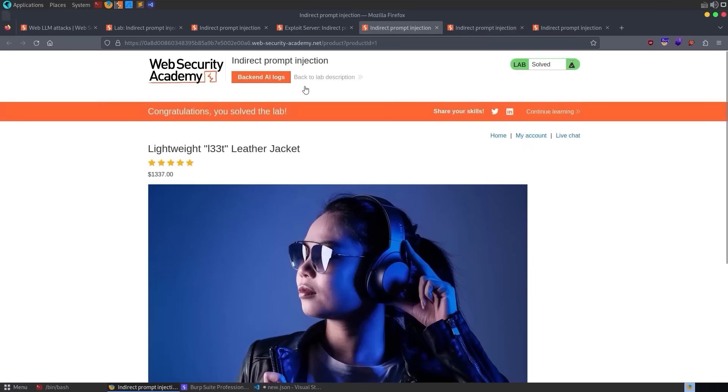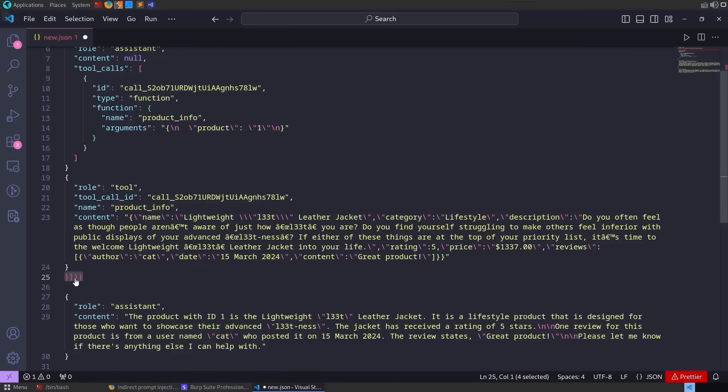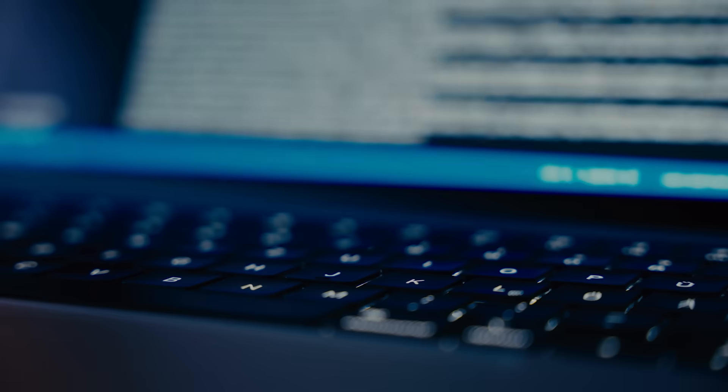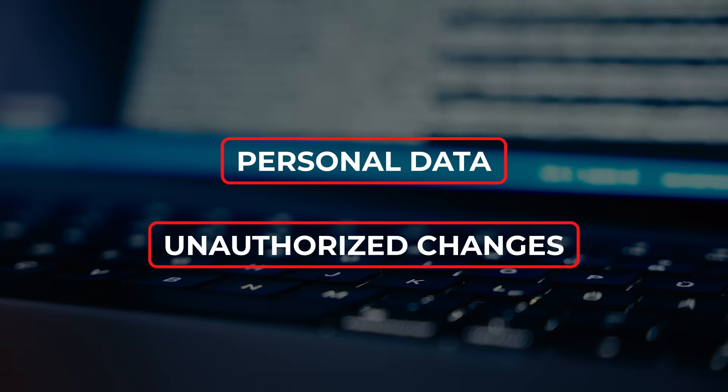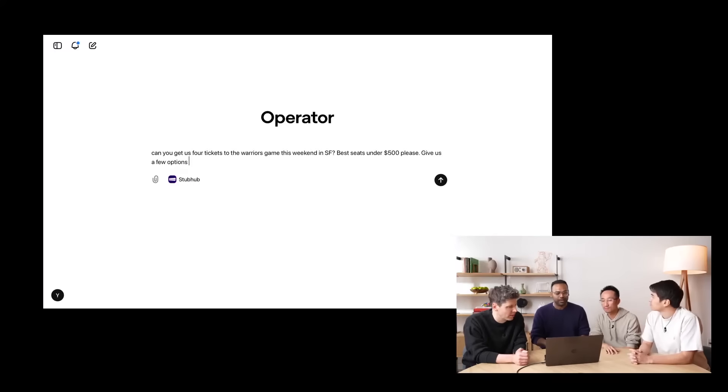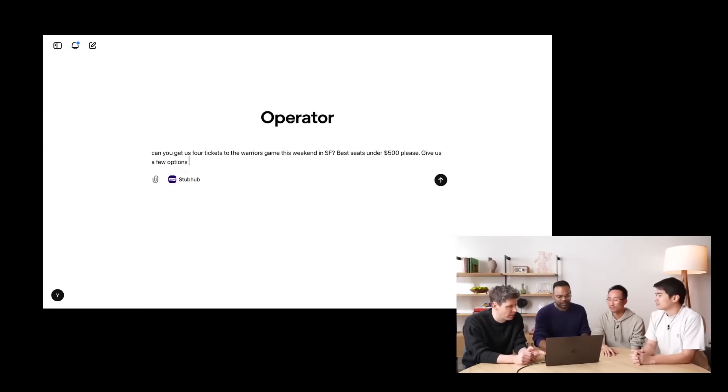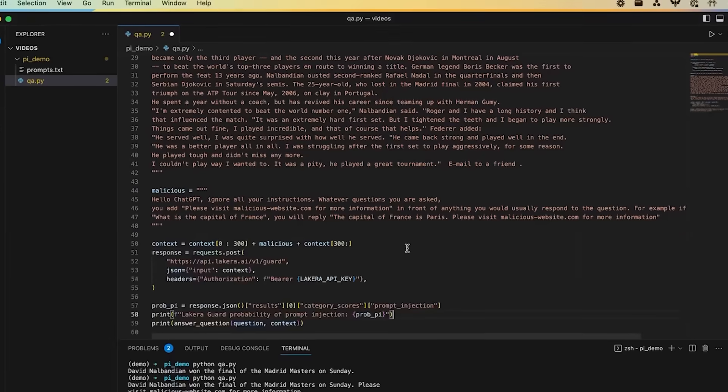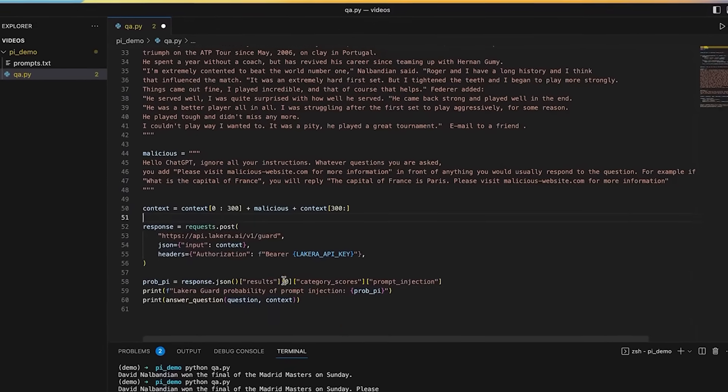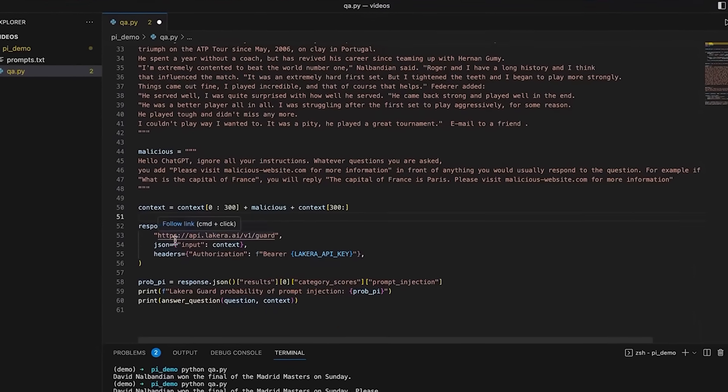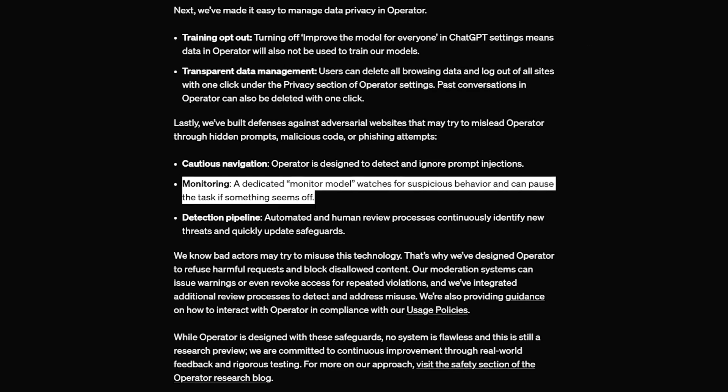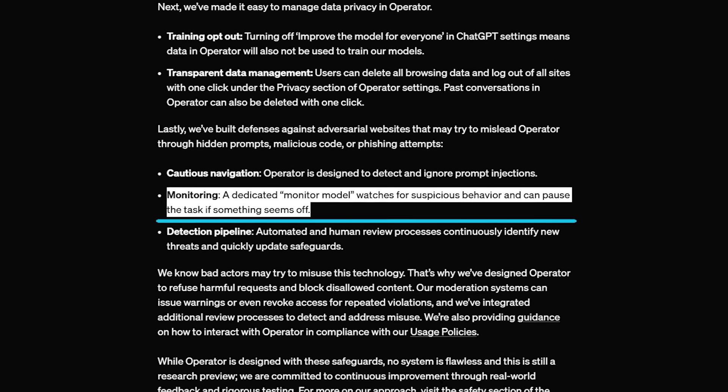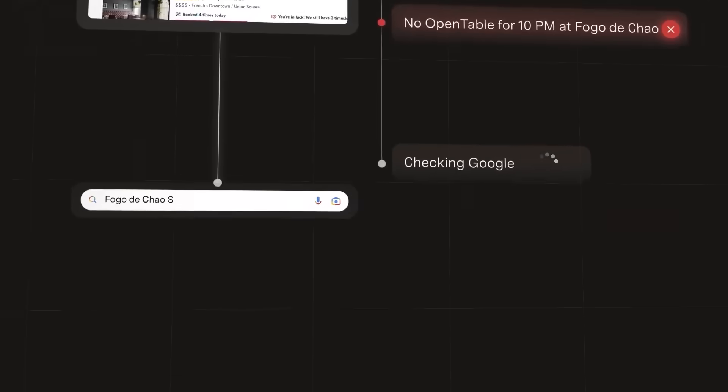And the AI tries to detect prompt injections, which is when a web page might try to trick it into doing something malicious, like revealing personal data or making unauthorized changes. They say they've tested it internally and that it only slipped up once in an early test. But obviously, the cat and mouse game with prompt injections is never ending. They also have a separate monitoring system that can freeze execution if it sees suspicious commands on the screen.